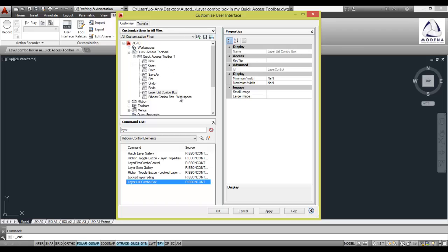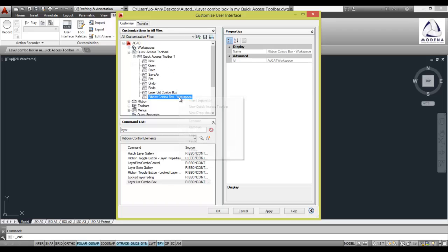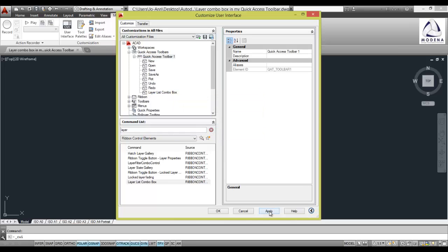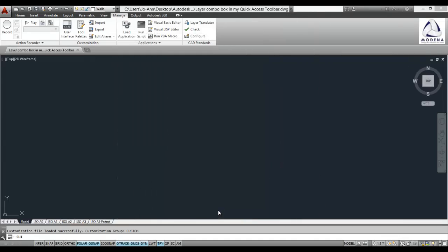Now I'm also going to right click on this workspace to just remove it. Select yes, apply and ok.